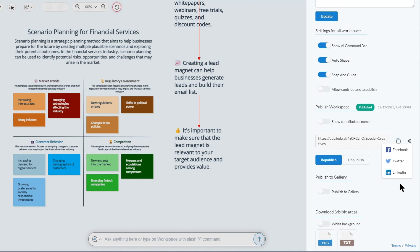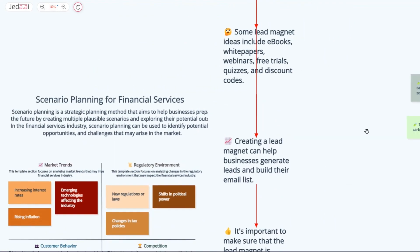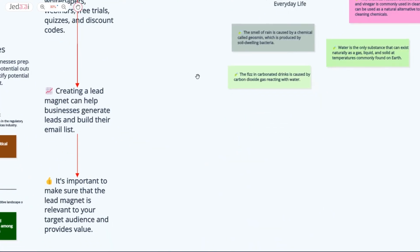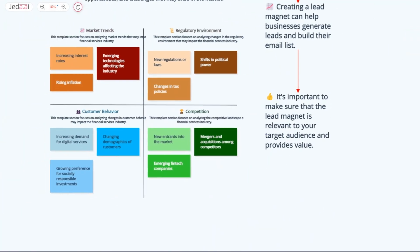And there you have it. Your AI workspace is now public. Use your link, share far and wide and make an impact. Stay tuned for more generative AI tutorials.